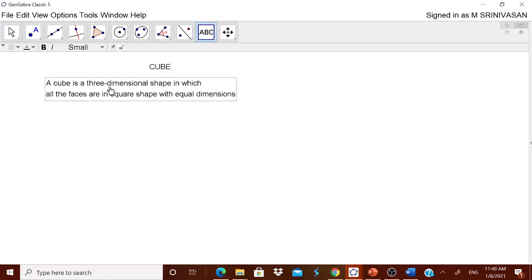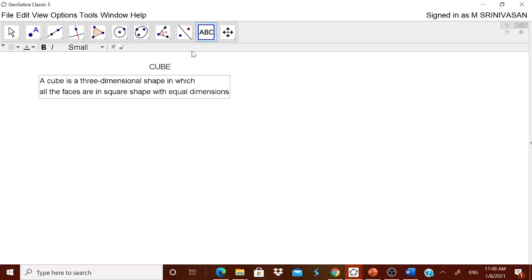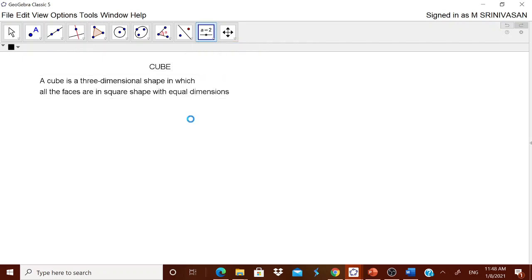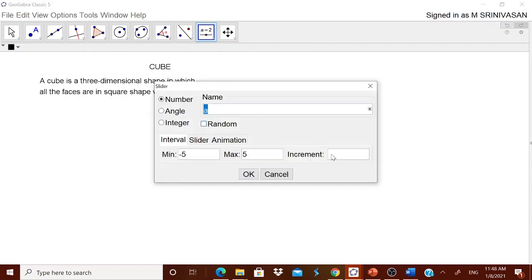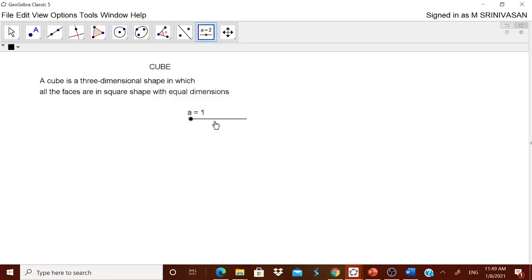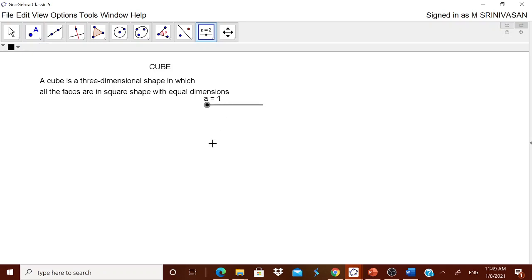Now, how to do it? For that we need one slider. You can call it 'side' or whatever you want. Let us have it start from one and go up to ten, with increment as one — keeping it always as an integer, a natural number.